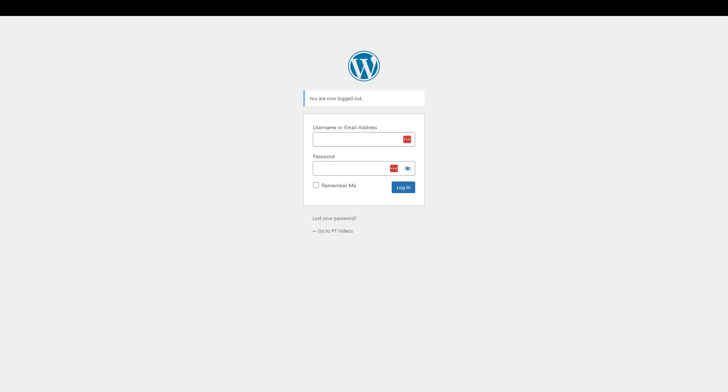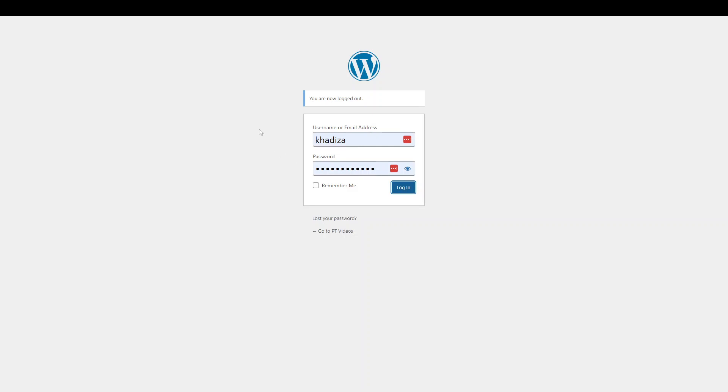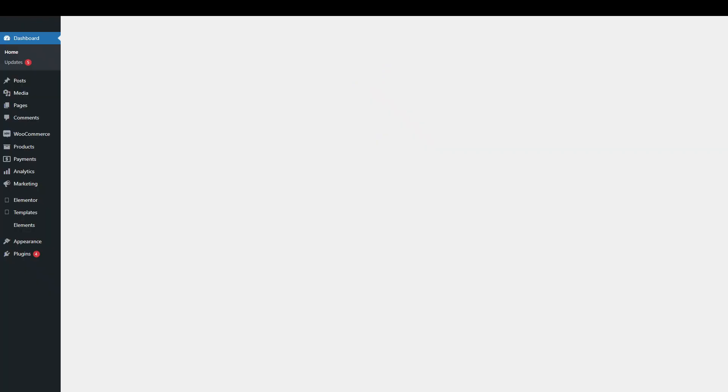Now that that's finished importing, what it's done is it's logged me out. So what you need to do then is just log back in and then just have a quick check of the site. Make sure that it looks exactly how it's meant to look. And all the pages are there. All the plugins are there. And there's no missing images or anything like that.